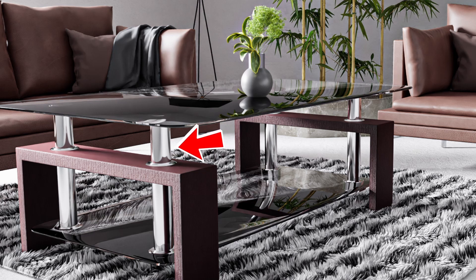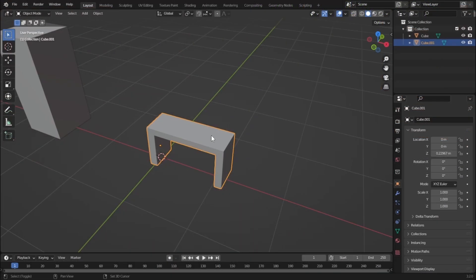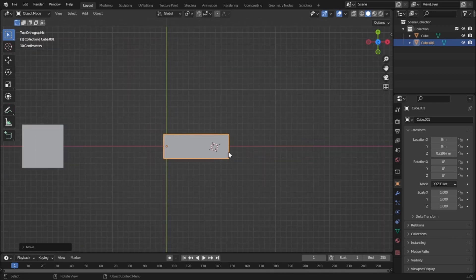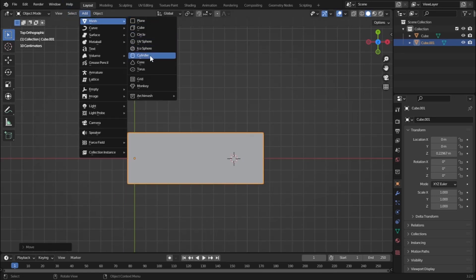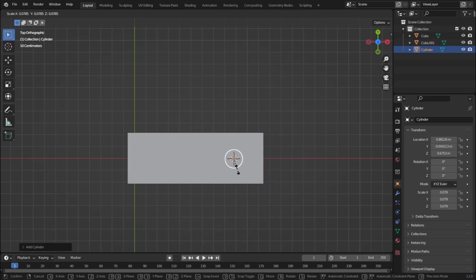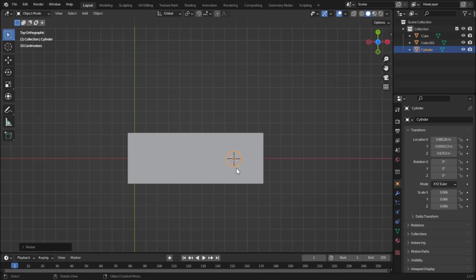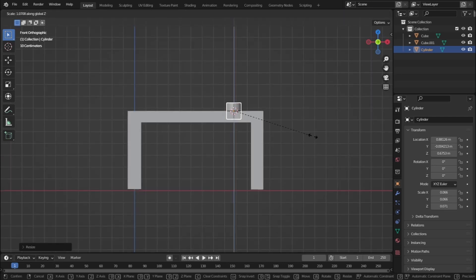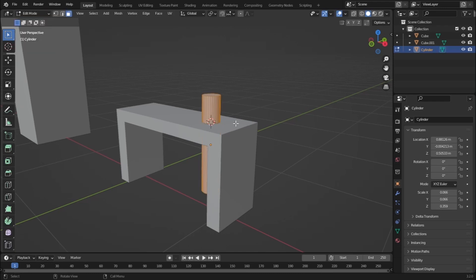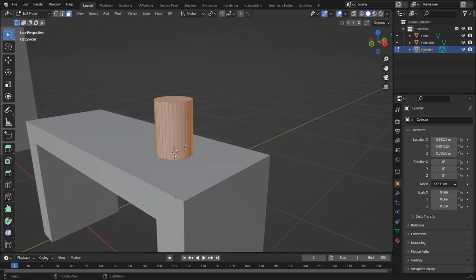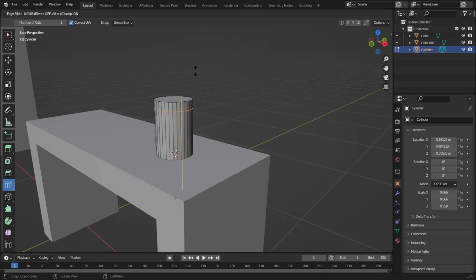Now let's add the steel rods which connect the glass and the wood portion of our table. Shift right-click to place the cursor, press 7 to go to top view, then add a Mesh Cylinder. Scale it down for the radius, then press 1 and S and Z to scale on the Z-axis. Move it downwards with G and Z. Go to Edit Mode and add a loop cut so we can add some thickness on the top portion.